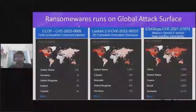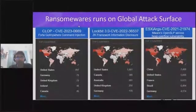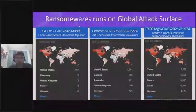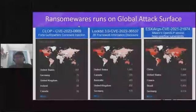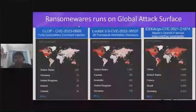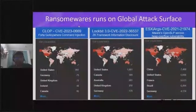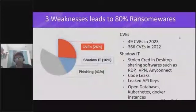LockBit could use those credentials to gain access to the system. As you can see, with restricted queries written, there are around 1,000 instances currently exposed just in the United States right now.